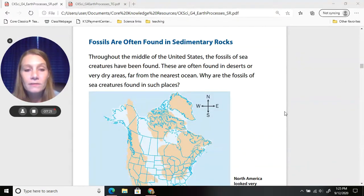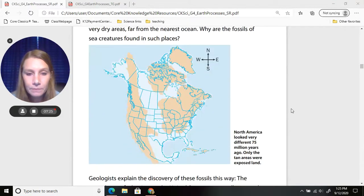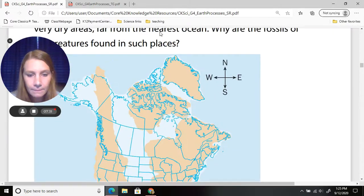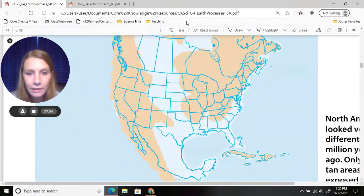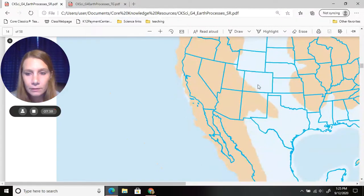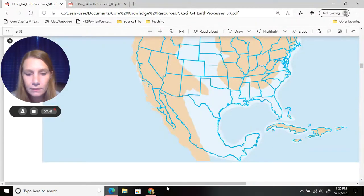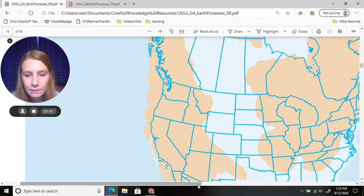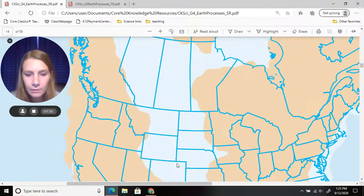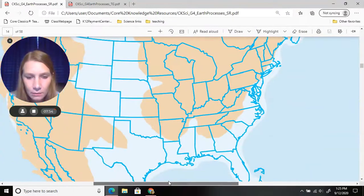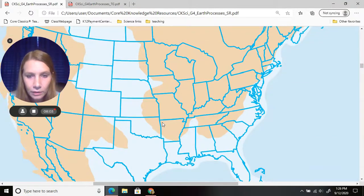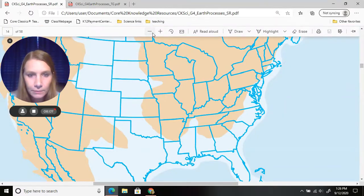Why are fossils of sea creatures found in such places? Looking at this map of the United States, here where my pointer is — that is northwest Arkansas. We're in that pinkish colored area.